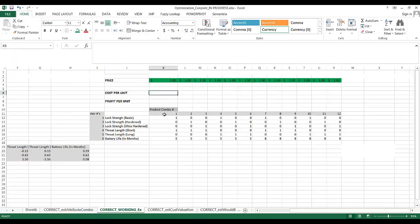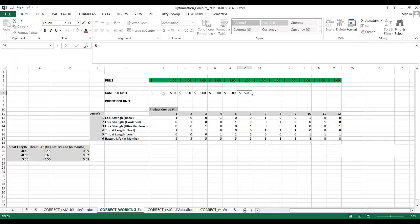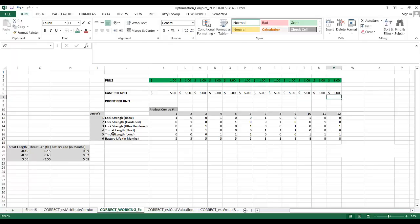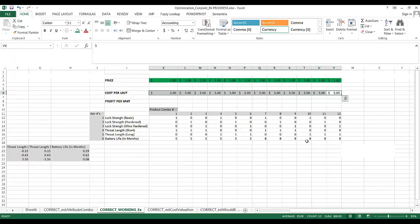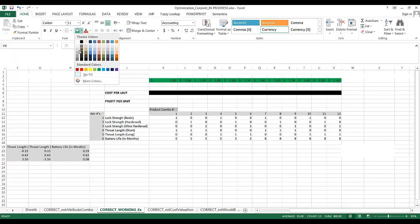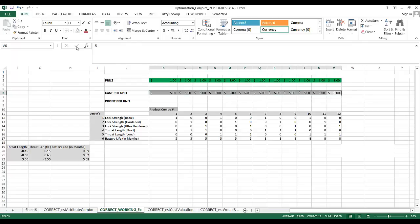For cost per unit, we assume all 12 products cost the same — clearly a simplification, since the 8-month battery likely costs more to manufacture. But we're creating a placeholder we can adjust later. Profit per unit is simply price minus cost per unit.